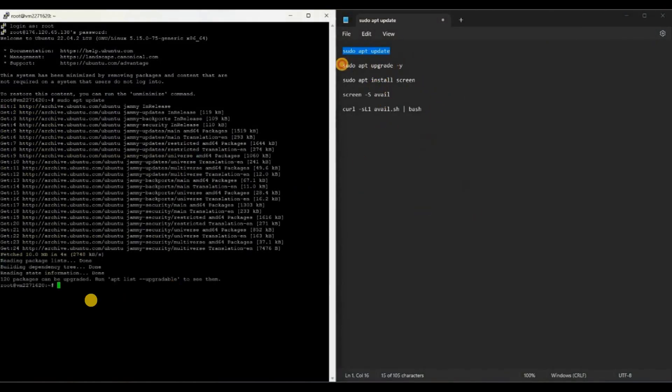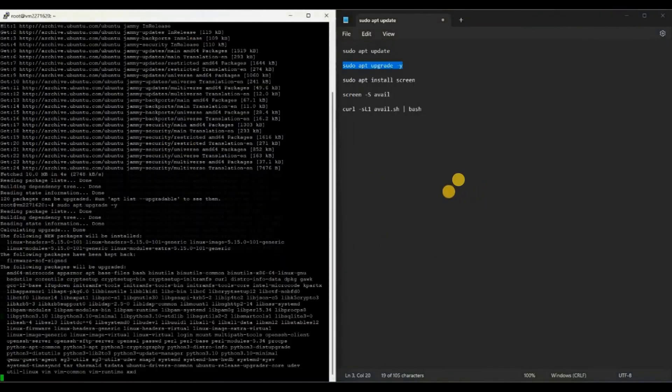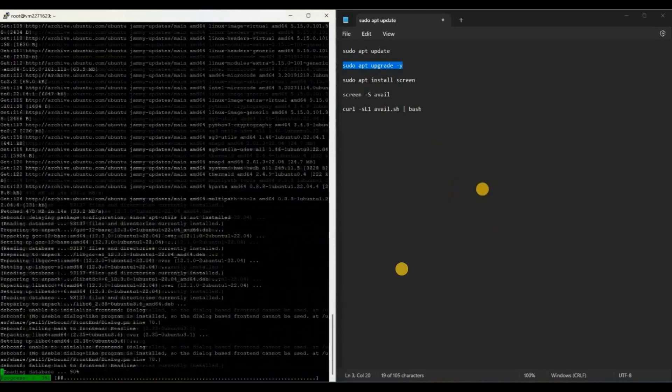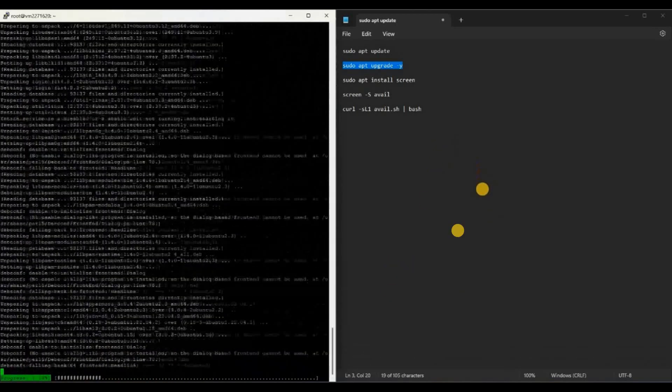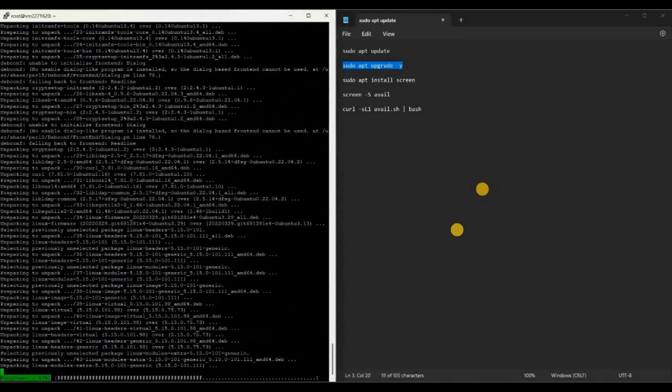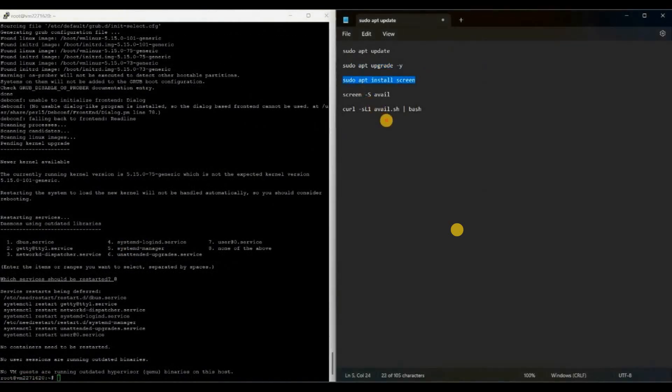Now we have to run and install the node in our VPS. To do that, there are simple five commands. This command notepad link will be in the description below. Just download this notepad, copy paste these commands one by one. First copy the first command, paste it here, then enter.